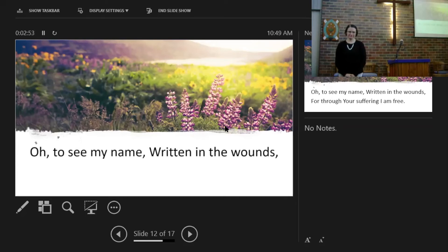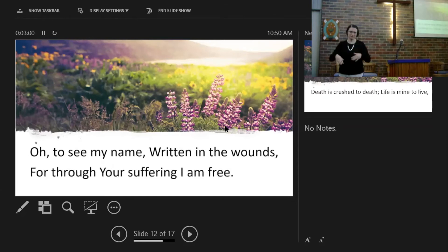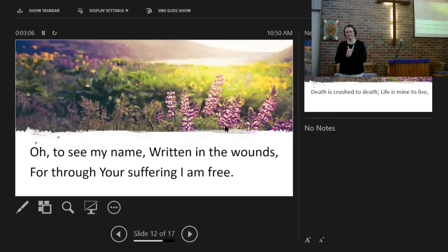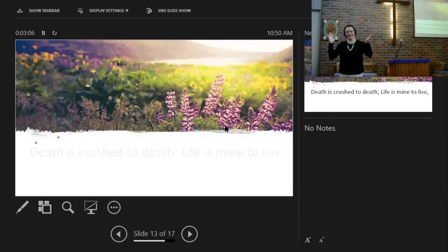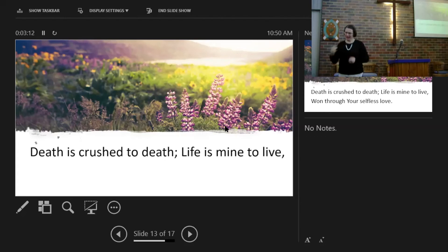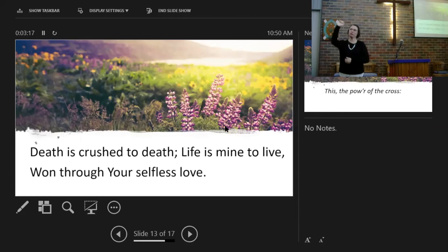To see my name written in the wounds. For through your suffering I am free. Death is crushed to death, life is mine to live, won through your selfless love.